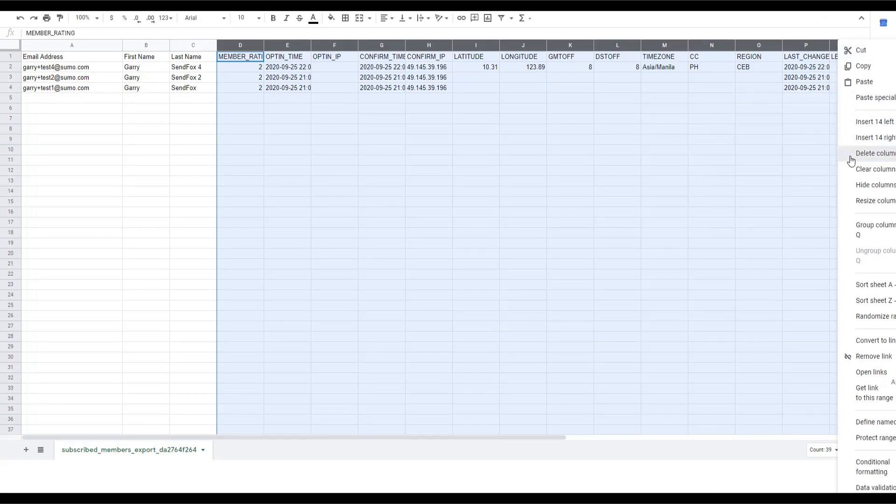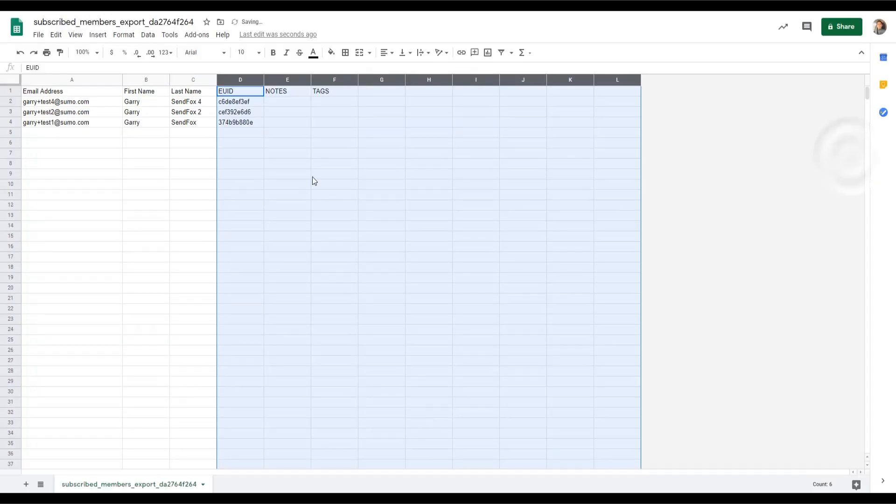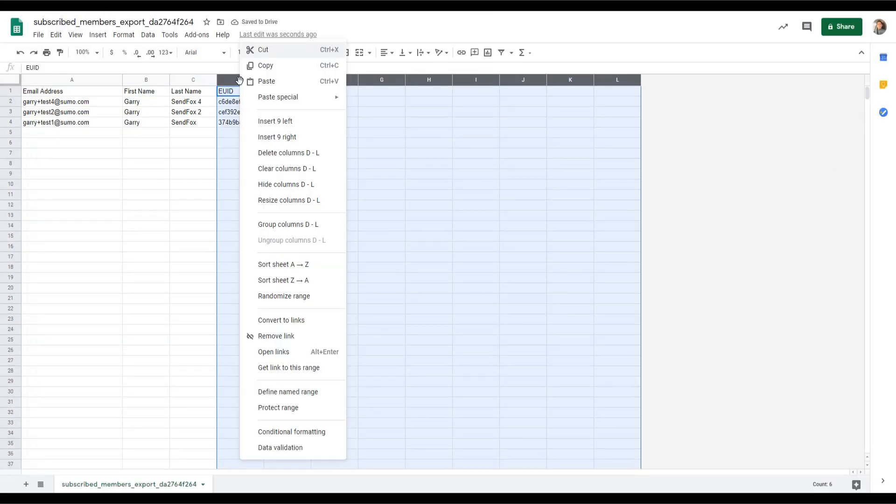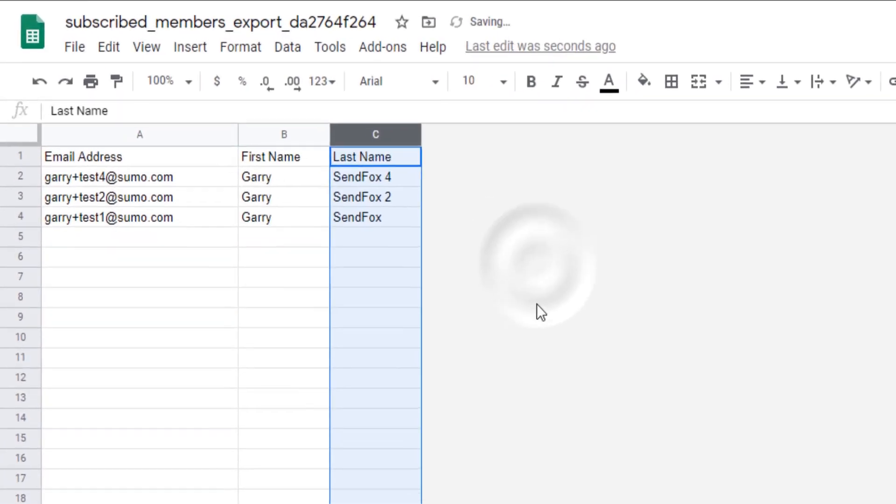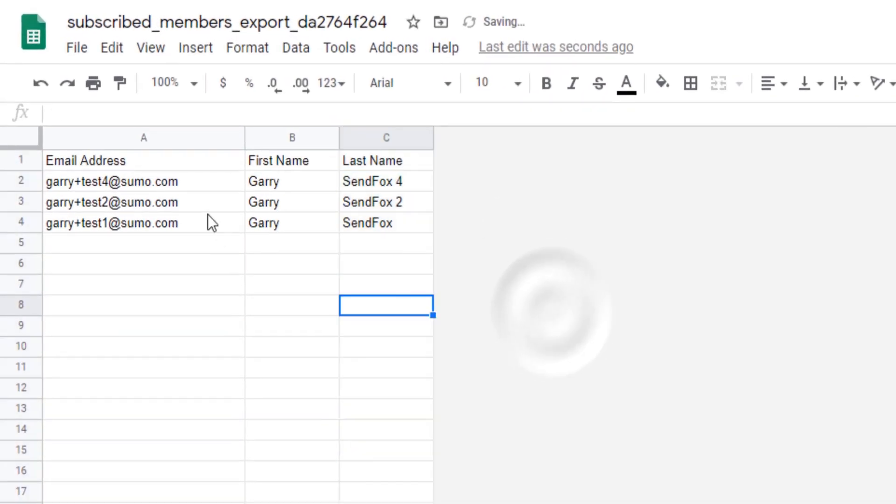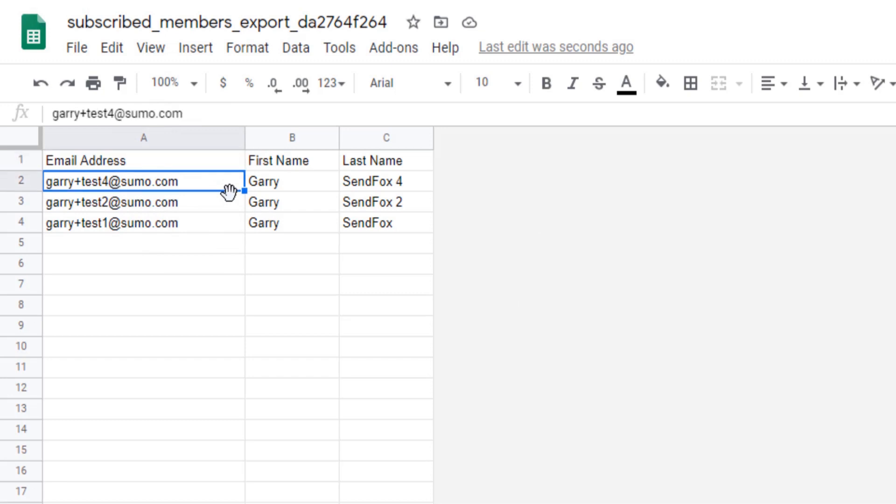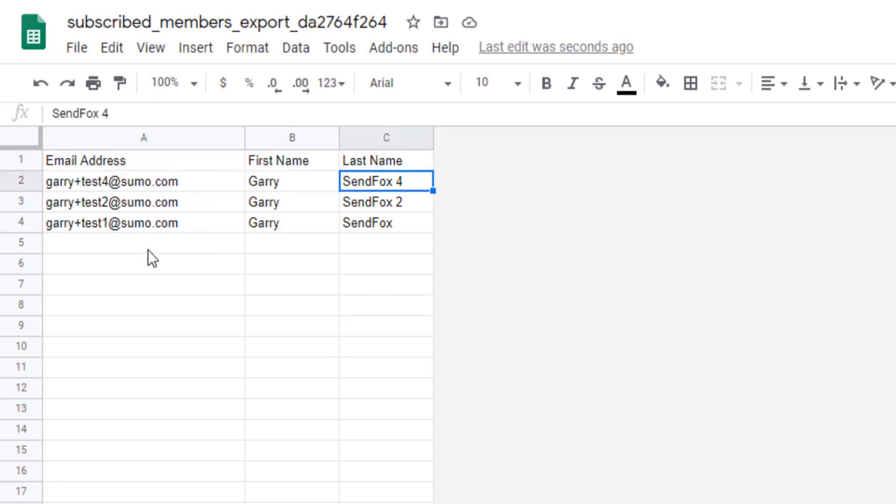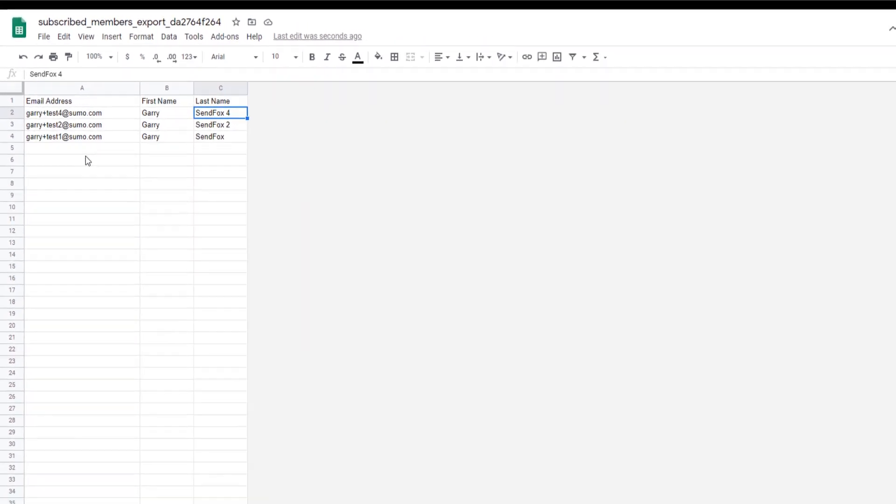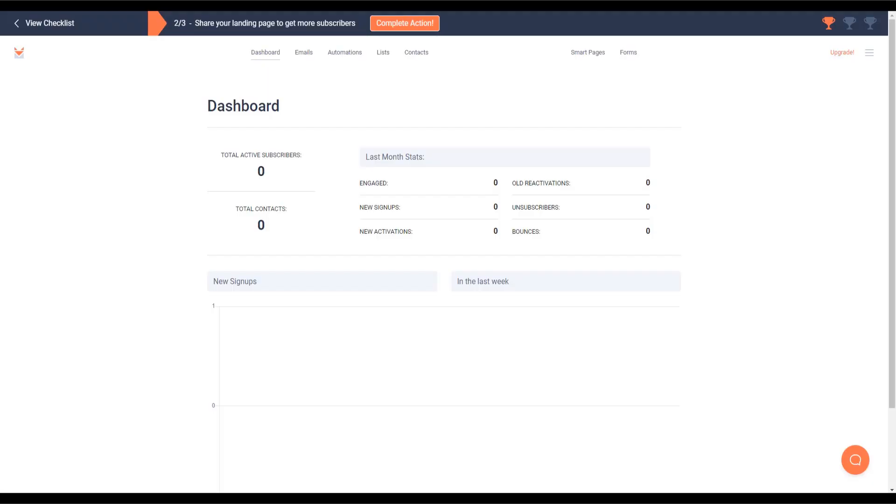You will also want to make sure that your information are indeed separated by columns in the file. For example, email addresses are in one column, first names are in another, and so on. If your CSV file is already in the correct format, you are now ready to import your CSV file into your SendFox account.